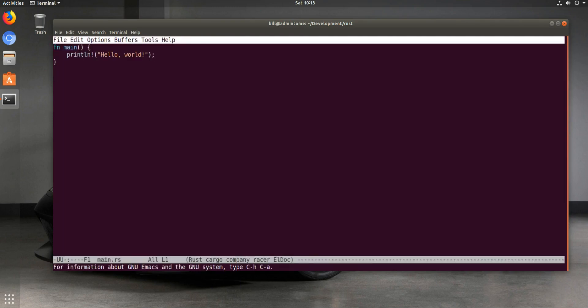As you can see, we've got syntax highlighting for it. There's a Cargo package for Emacs that I installed that does all the Cargo stuff.